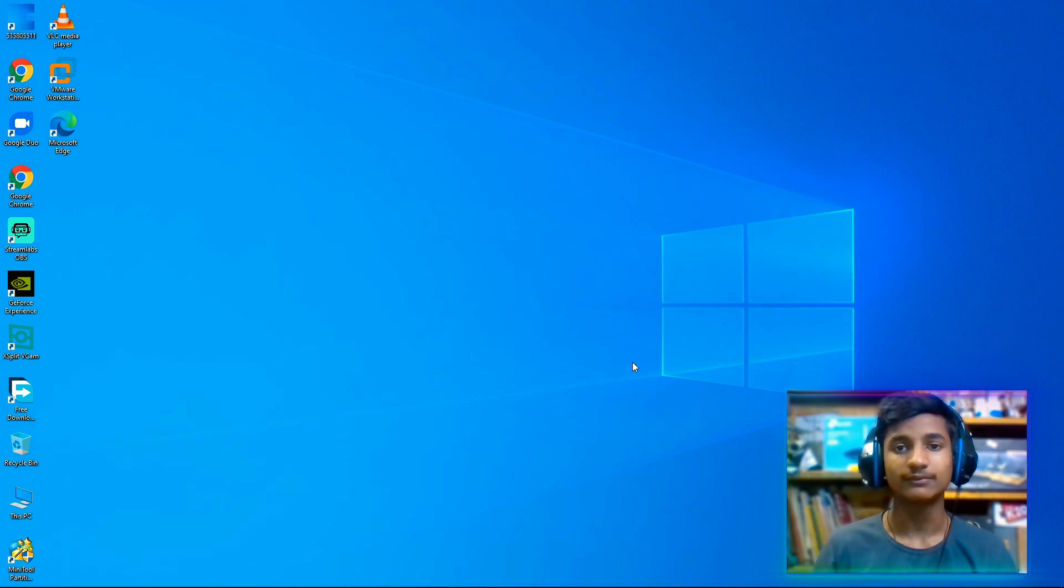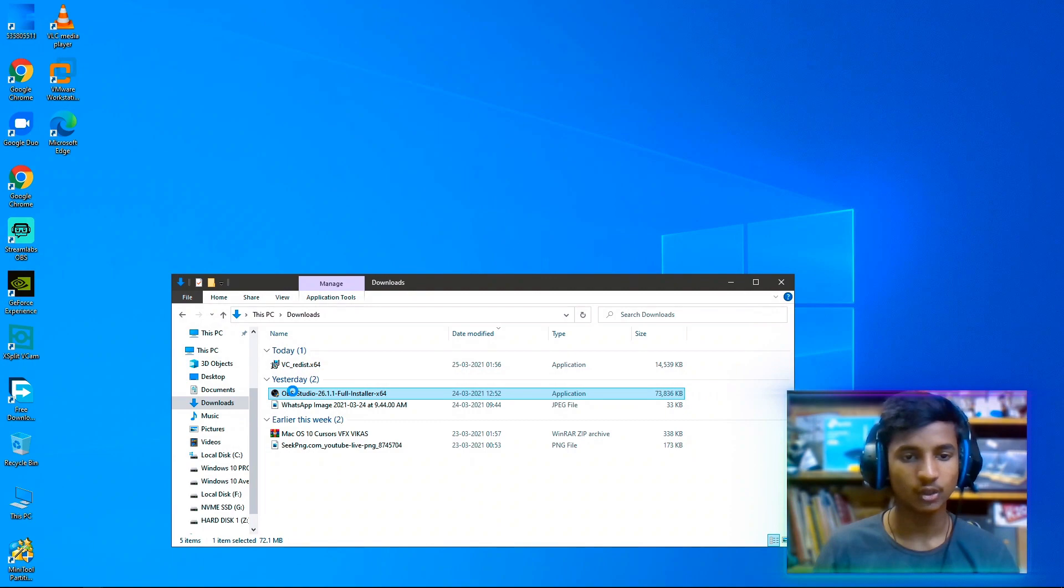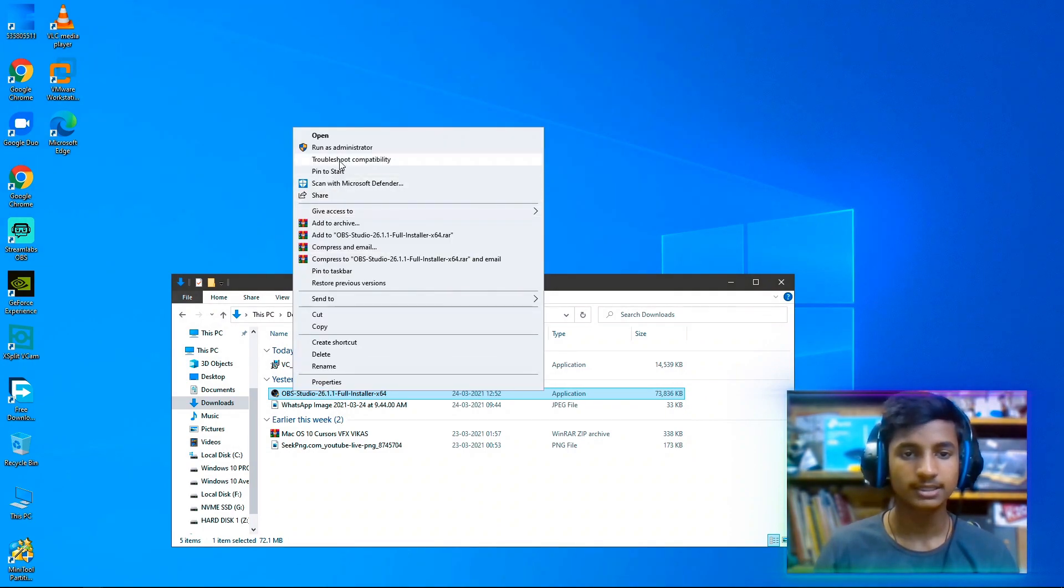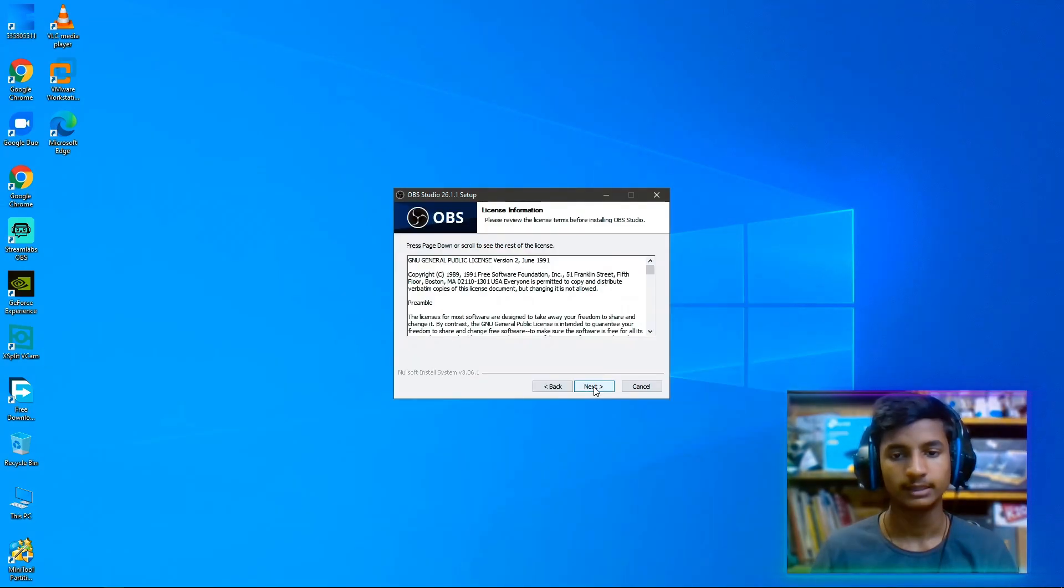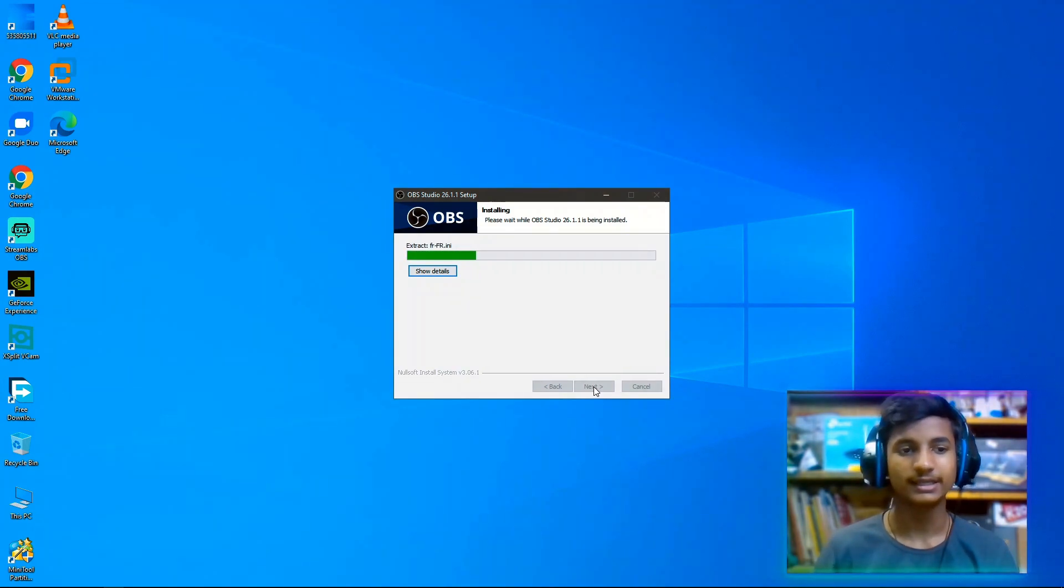After installing this, your problem will be solved. Let's check if our OBS Studio is installing or not. Right-click on the OBS Studio setup, select run as administrator and then select yes, click on next, then click on next and install.